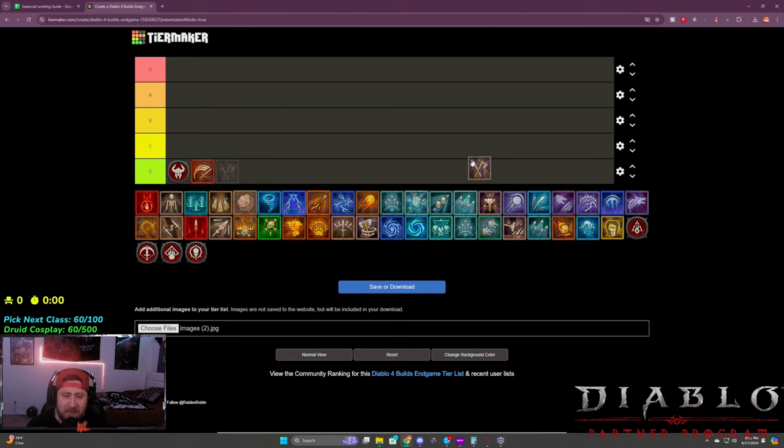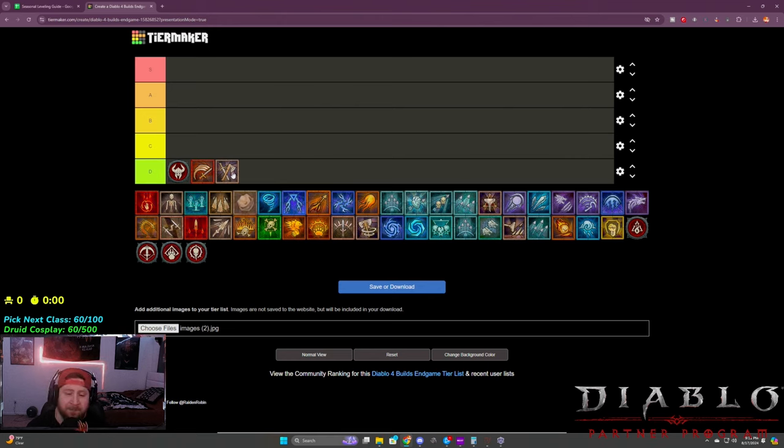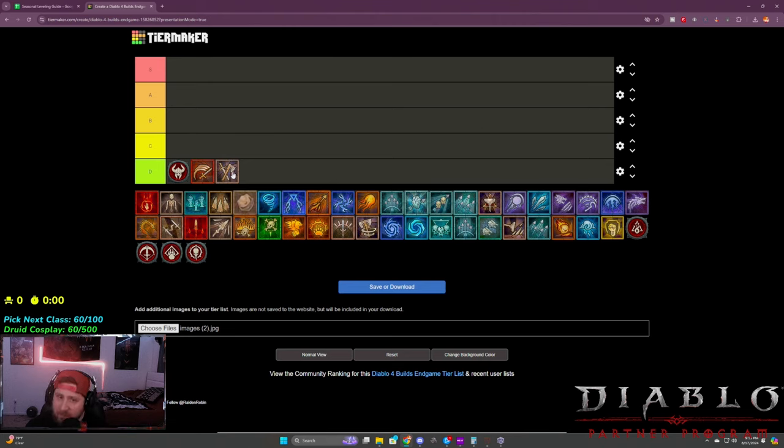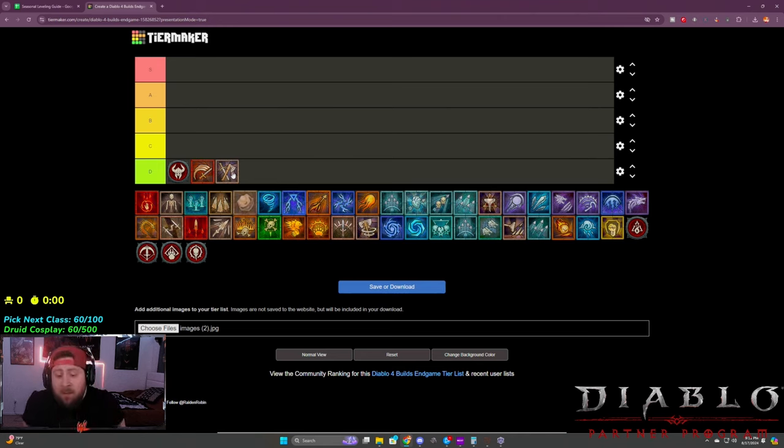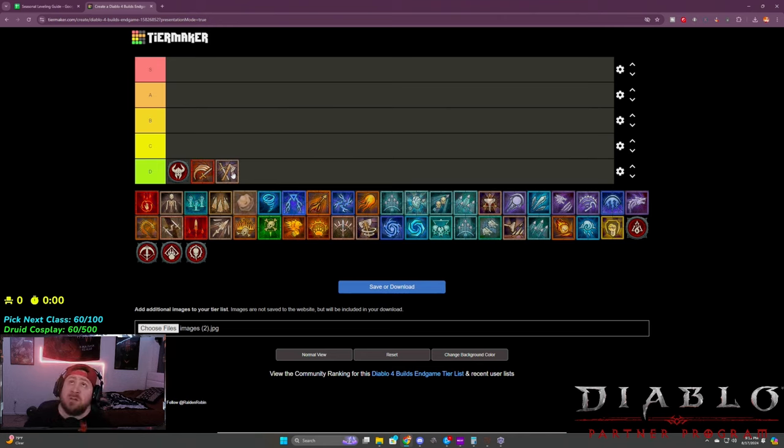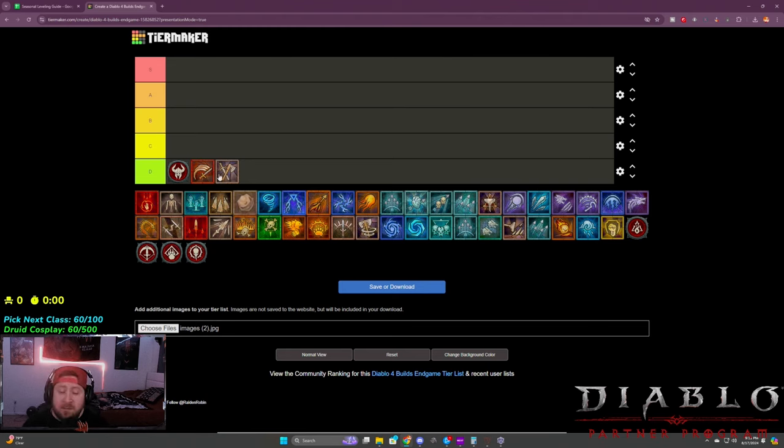Next up, I'm using the double swing here just to represent the twister build. Basically whirlwind twister or double swing twister is still very good. It still farms very well, you can still speed clear a lot of stuff. The build is very good. It did actually get fixed, not only in a paragon board slot but a glyph slot, so the build is actually in a very good spot if you like the spin to win.